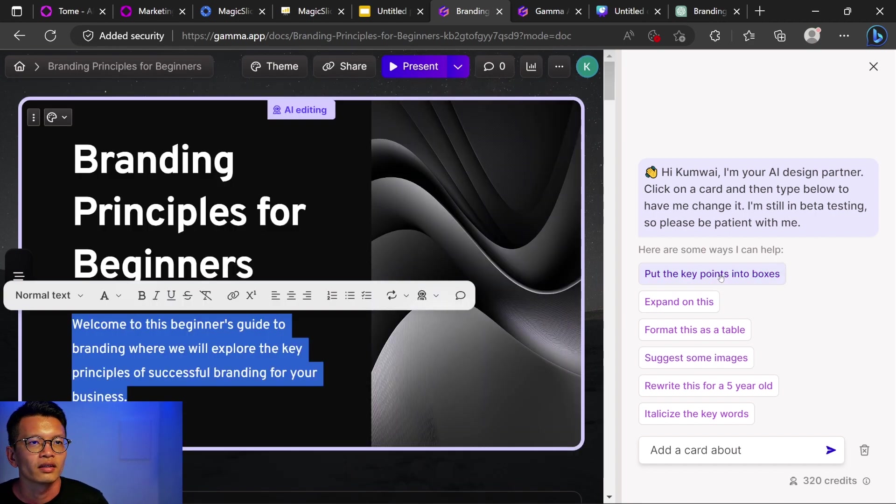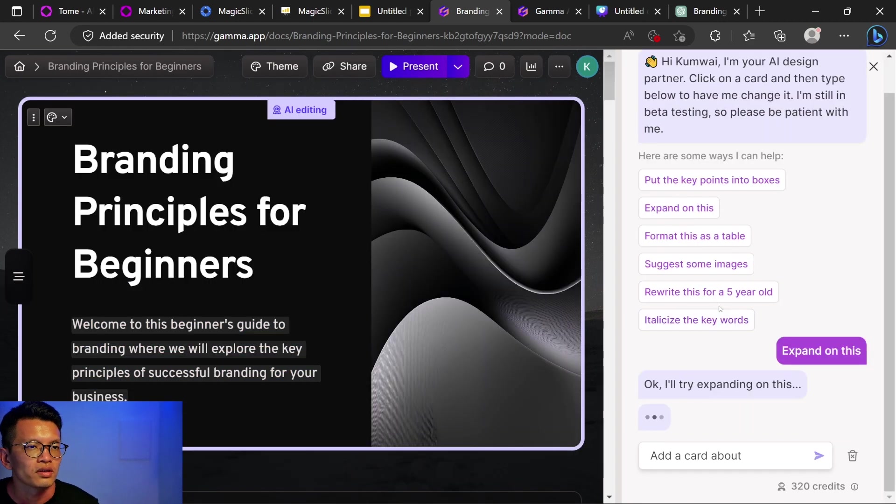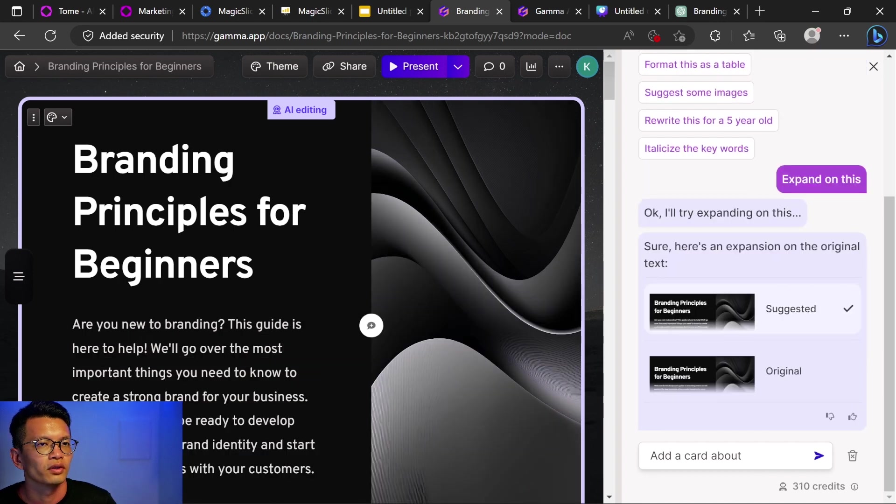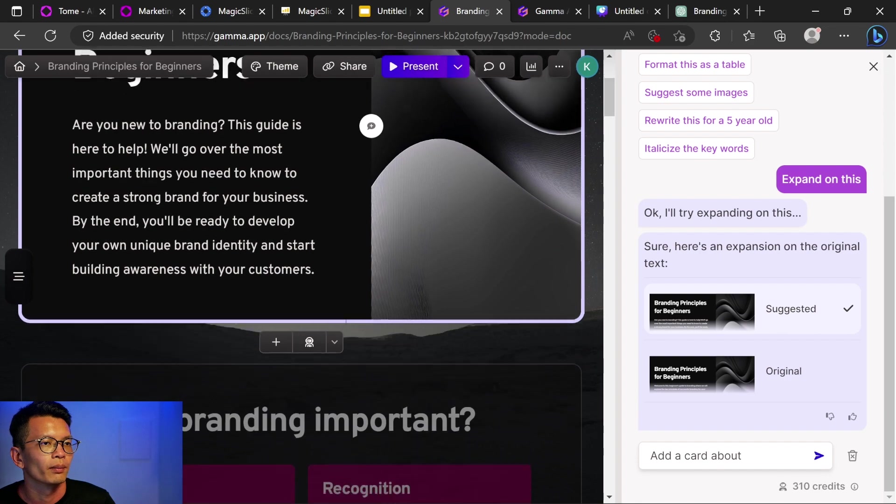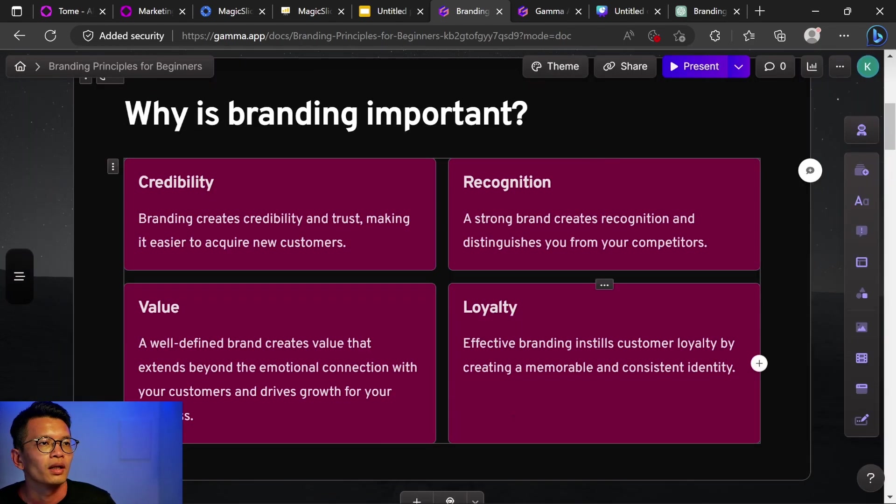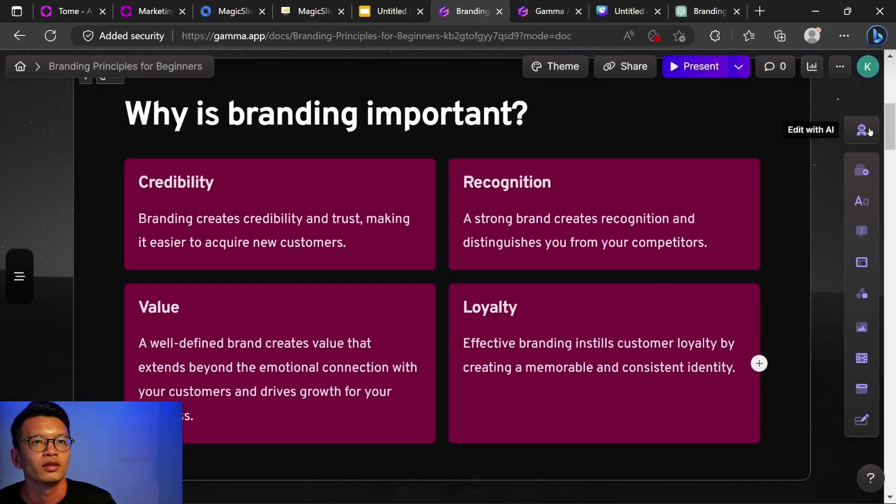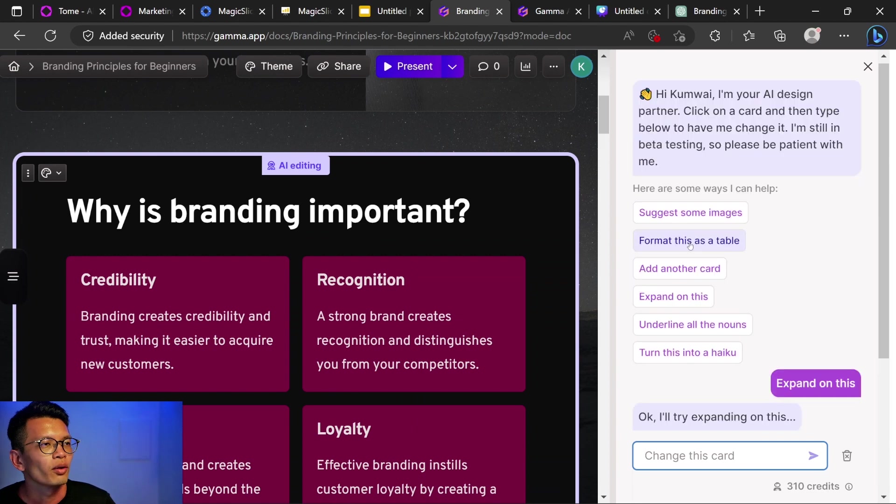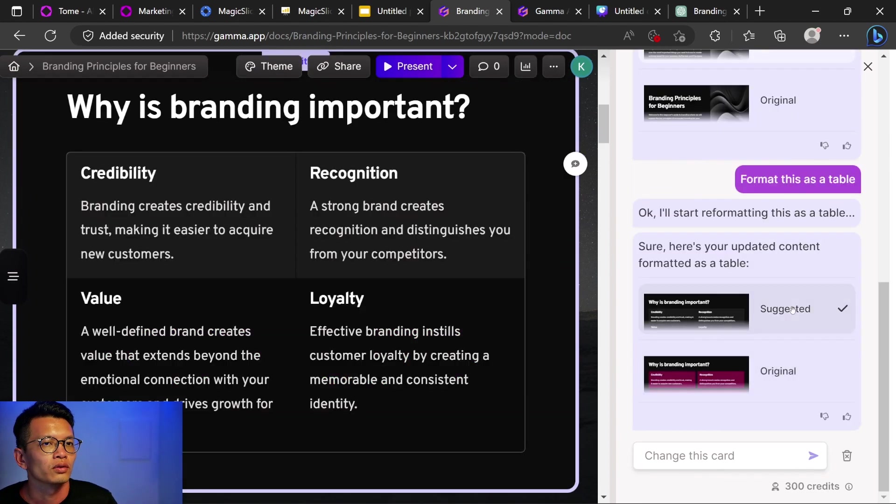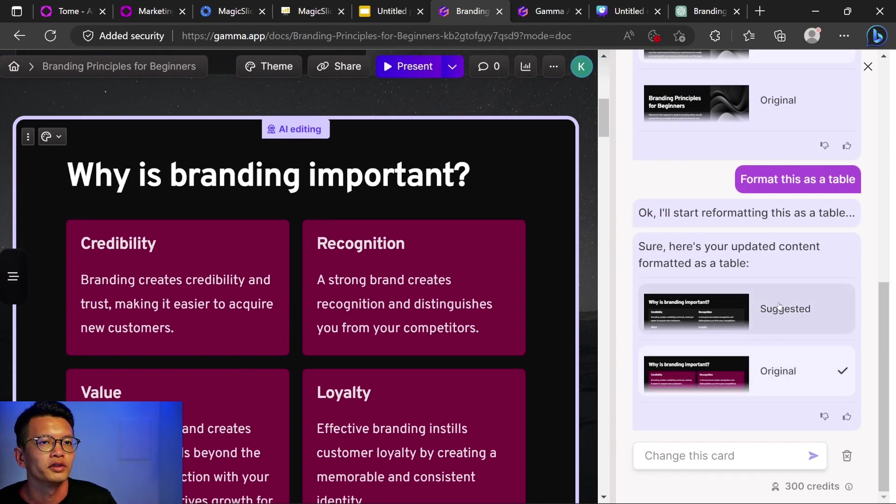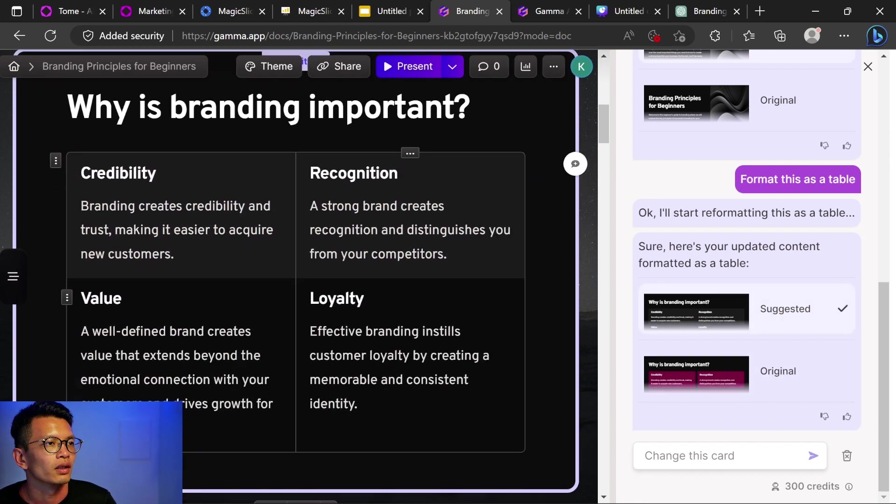Let me highlight this and click expand on this. Let's see what it does. Okay, I'll try expanding on this. Dot, dot, dot. Are you new to branding? This is a guide here to help with blah, blah, blah, blah. Okay, interesting. Let's come over here and click on edit with AI again. Format this as a table. Let's try that. So this is the suggested. This is the original. I don't see a difference but other than it's black.